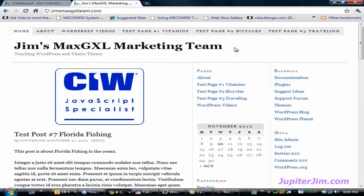Hi everyone, this is Jupiter Jim from jupiterjim.com. Before I get started, I want to let you know that this demonstration blog is using WordPress version 3.0.1 and the Thesis theme 1.8. You need to be using some version of the Thesis theme or the techniques I'm about to teach you will not work.